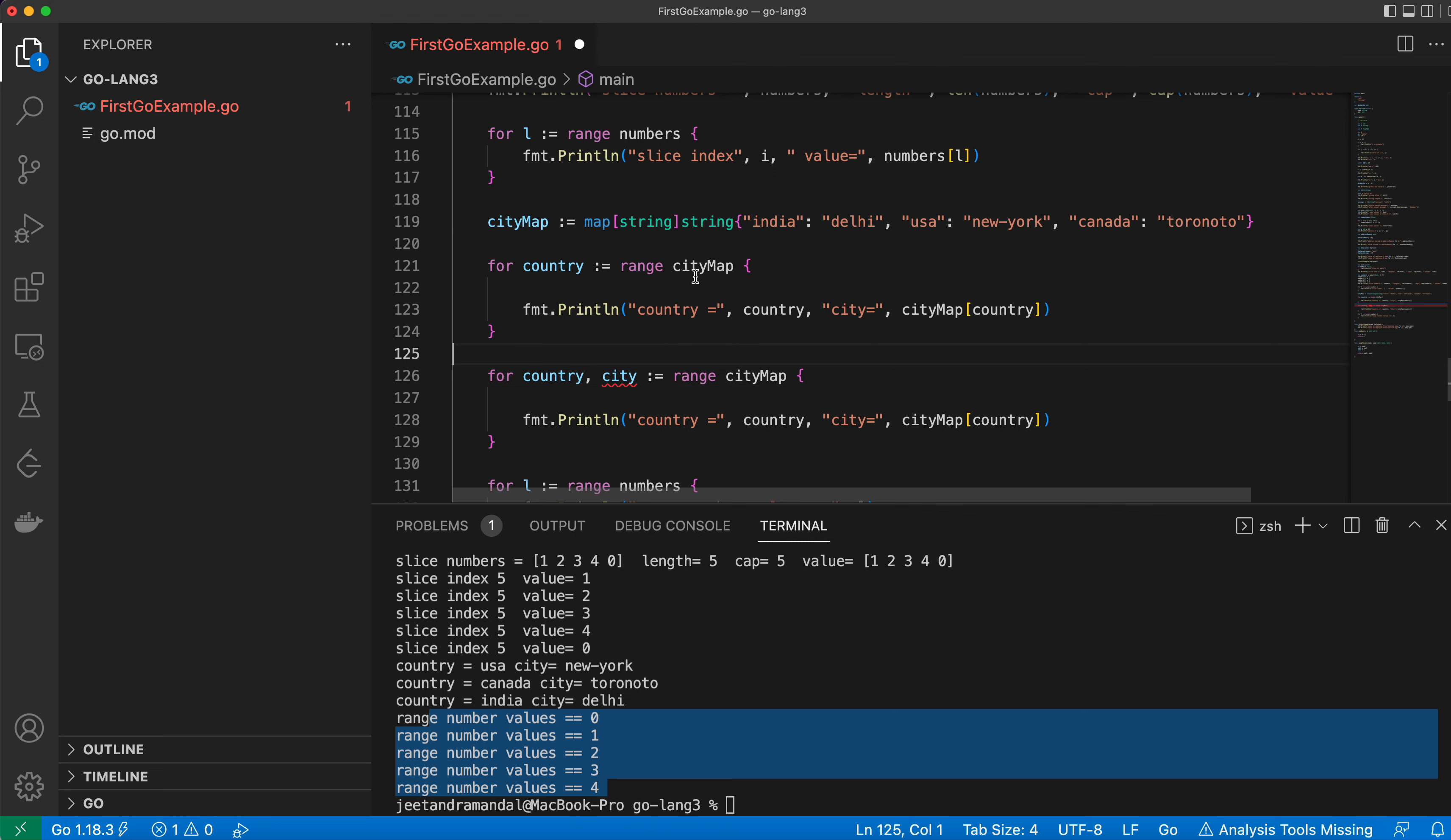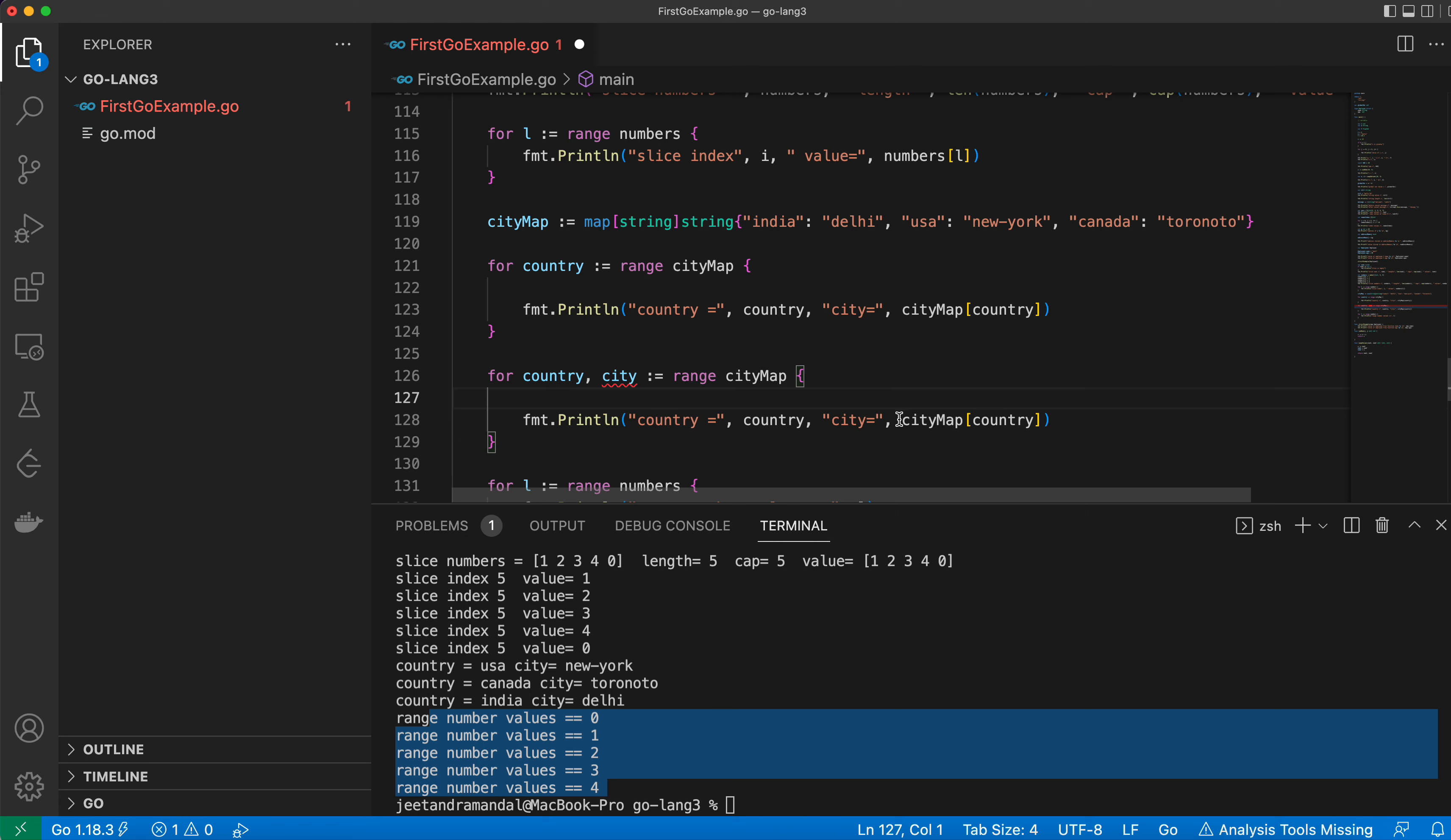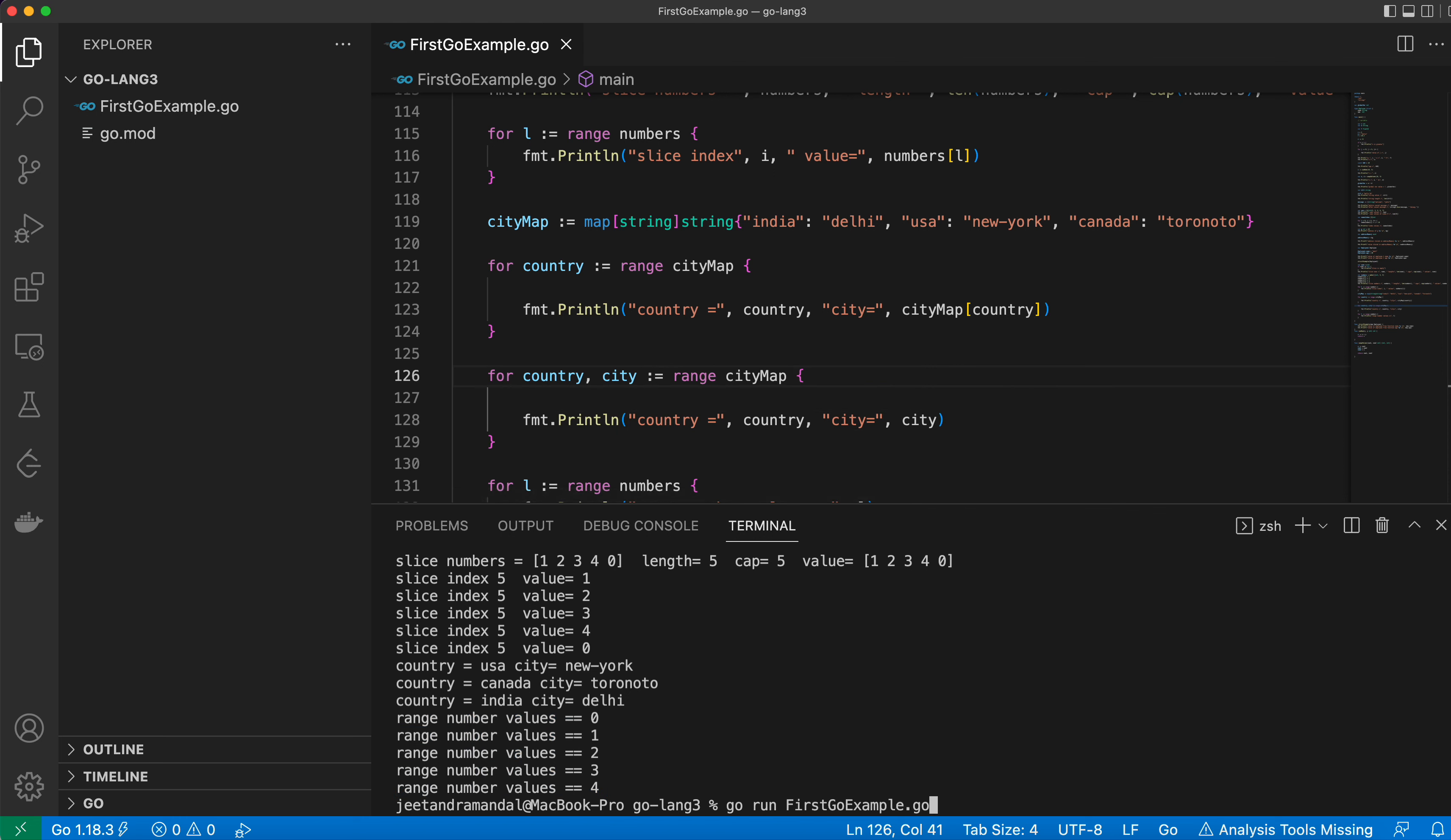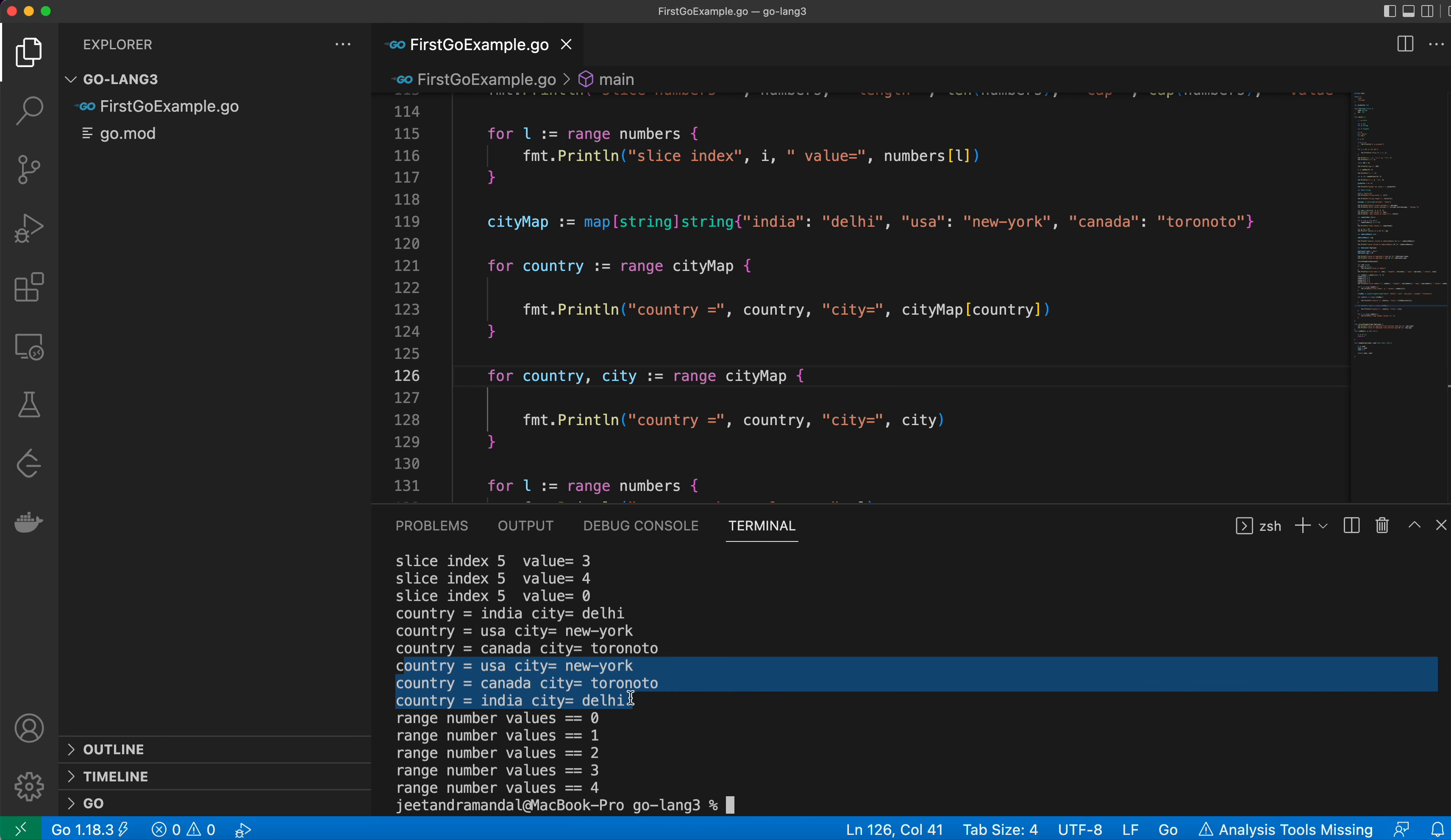Using the key you can get the values, or using range you can get both key and value. I can give city directly and this will also print the same thing. Here you can see it printed the same.